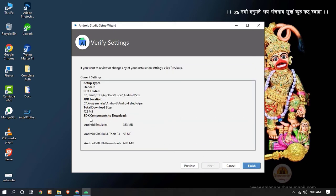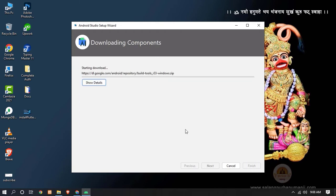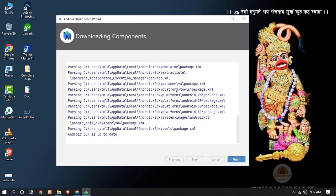Here you can see the SDK components to download — it will install three components: Android Emulator, Android SDK Build-Tools, and SDK Platform. Click Finish. The download will start. Our components are now successfully downloaded. Click Finish.